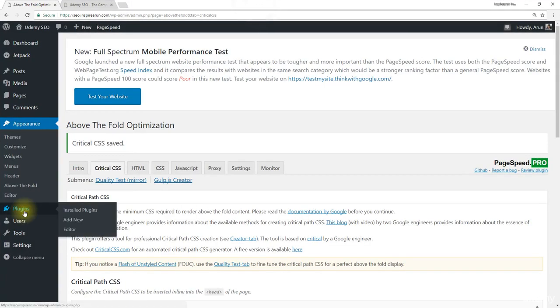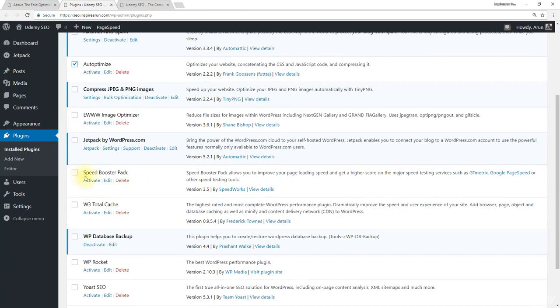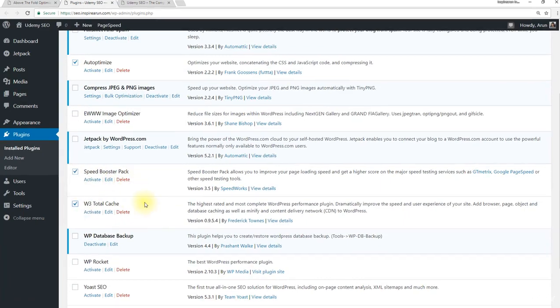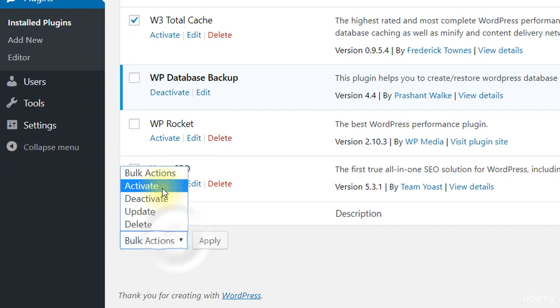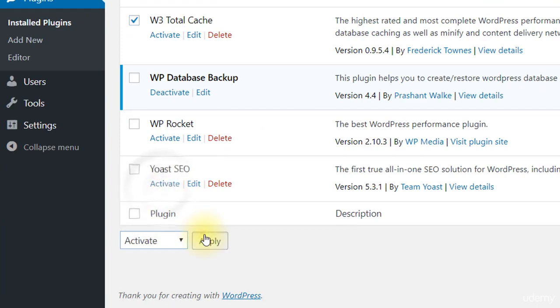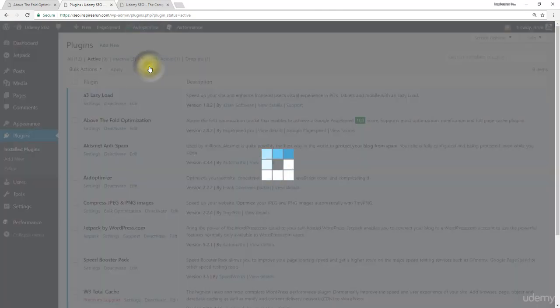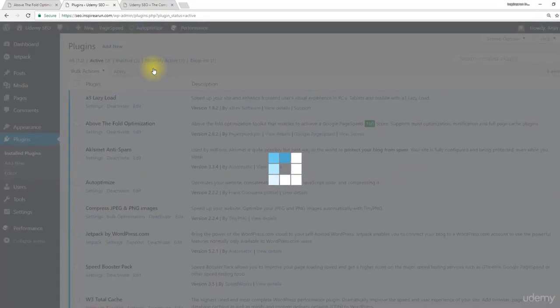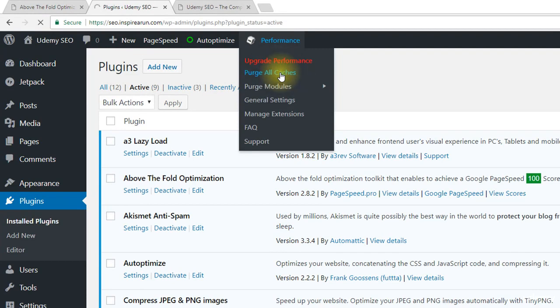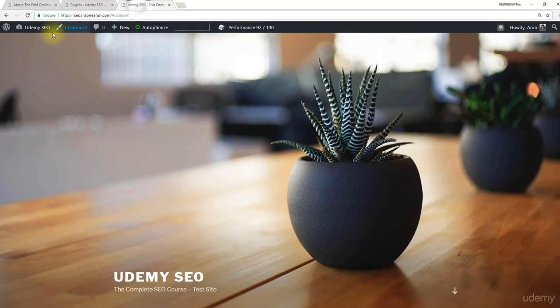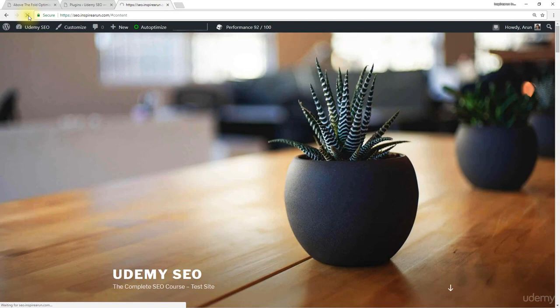Now go to plugins page. Activate Autoptimize, Speed Booster Pack, and W3 Total Cache. Now click on delete cache, delete cache of Autoptimize, purge all caches of W3 Total Cache and then reference your website to check whether it works correctly.